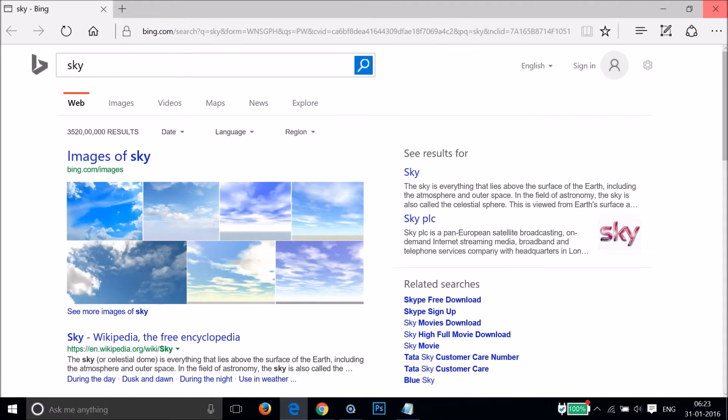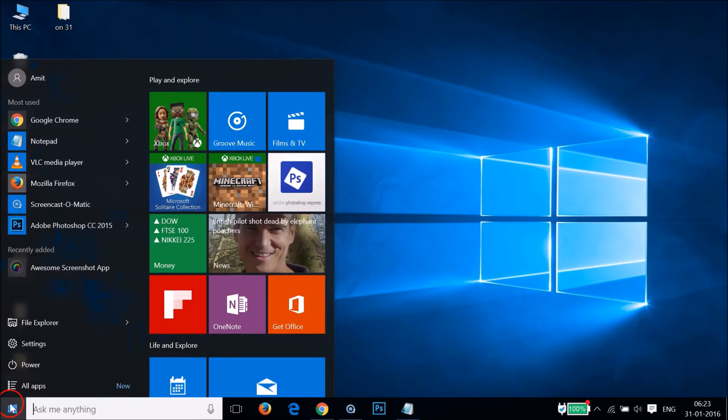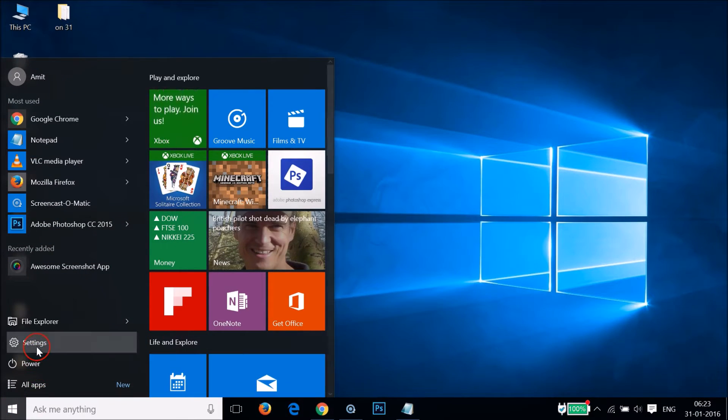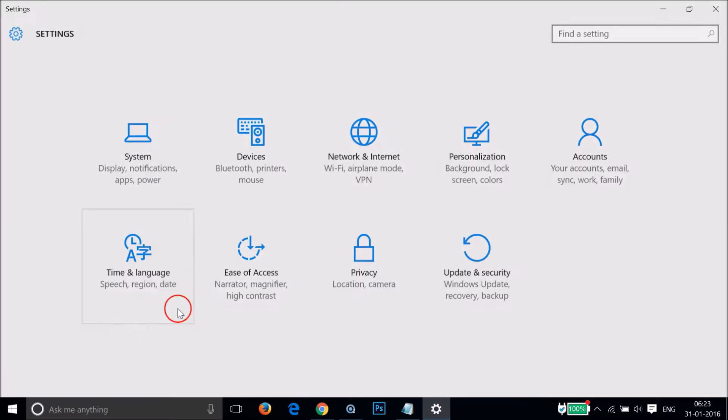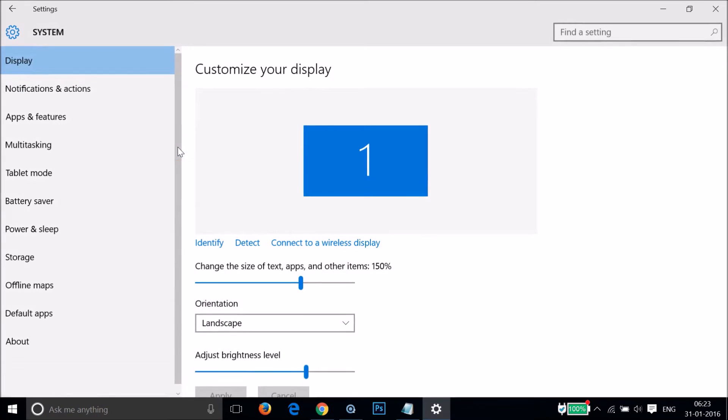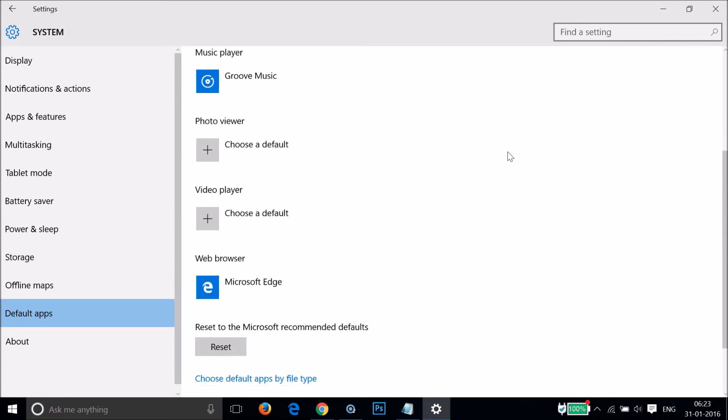The first step we need to do is go to the Start button and click on Settings, then click on System, and then click on Default Apps.